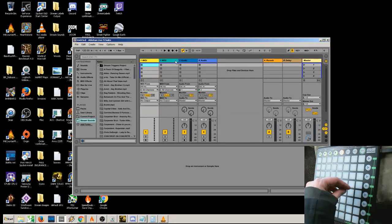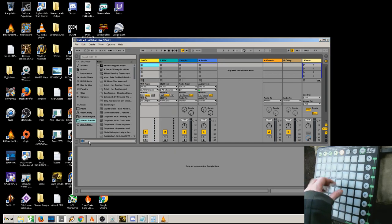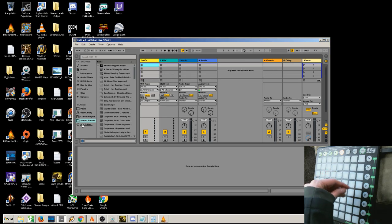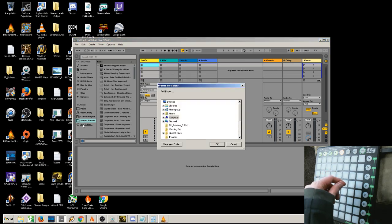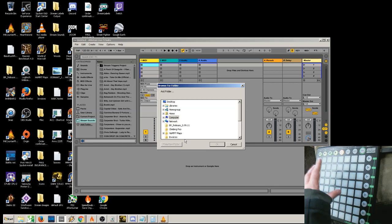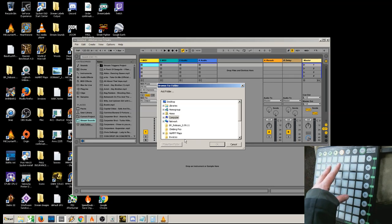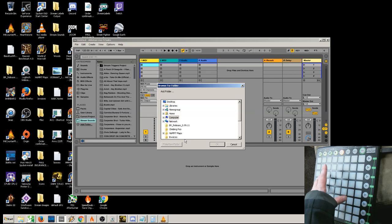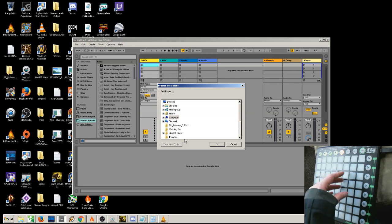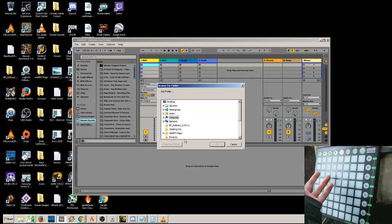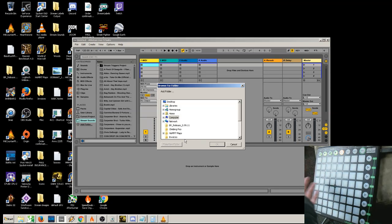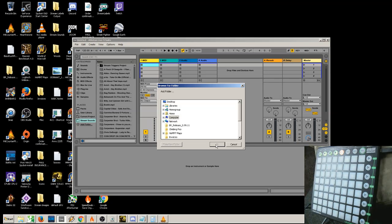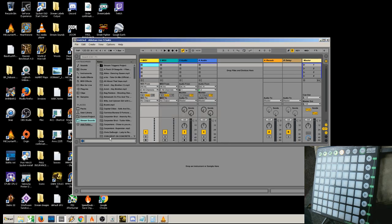The first thing you need to do is tell Ableton where you're storing your sounds. Go over here into Categories, and under Places, click Add Folder. Just tell it which folder you've stored your sounds. I'm putting them in a folder called Stream Sound. All of my sounds already loaded appear in the Stream Sound folder.